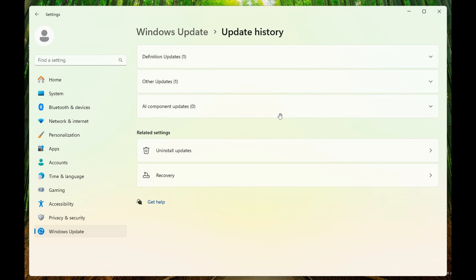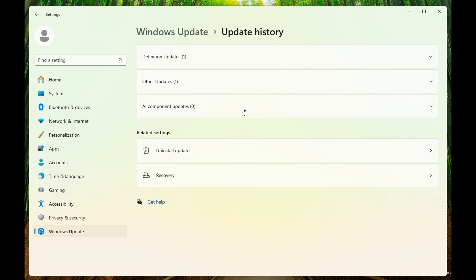It's very interesting that Microsoft seems to be adding an actual entry into the update history for AI Component Updates, where you'll see anything related to the AI side of things when updates are pushed out regarding the artificial intelligence side of the OS.